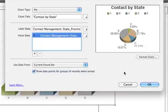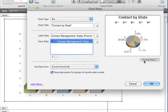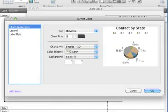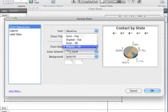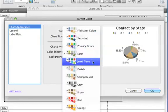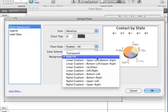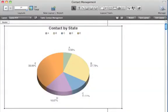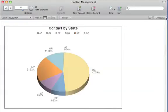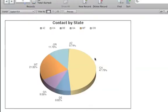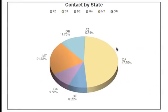After defining the data set and axes, you can choose the font, font size, chart style, color scheme and background. When you are done, switch to Browse mode. You can now see all your contacts displayed by state.